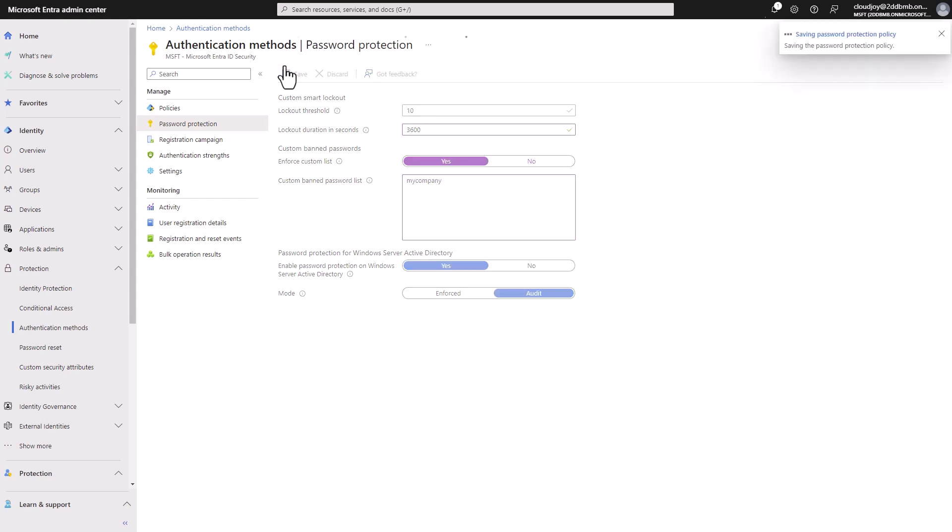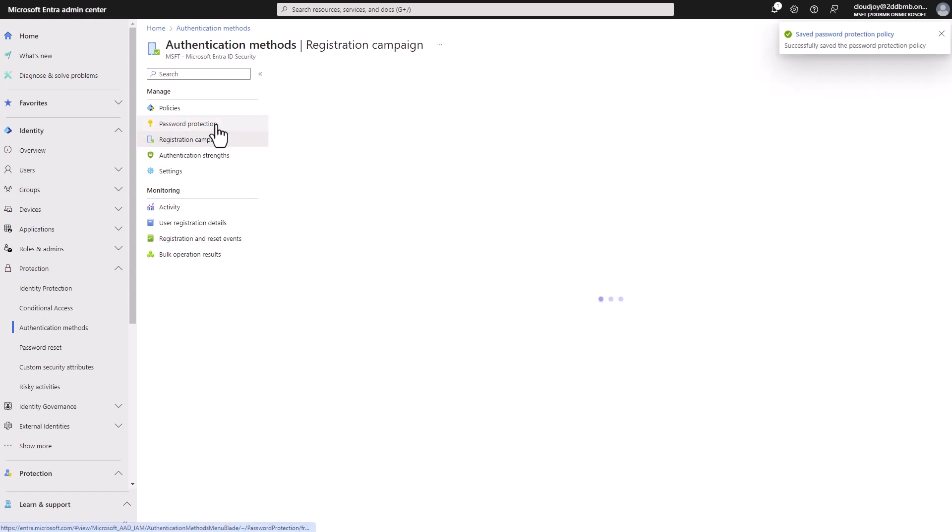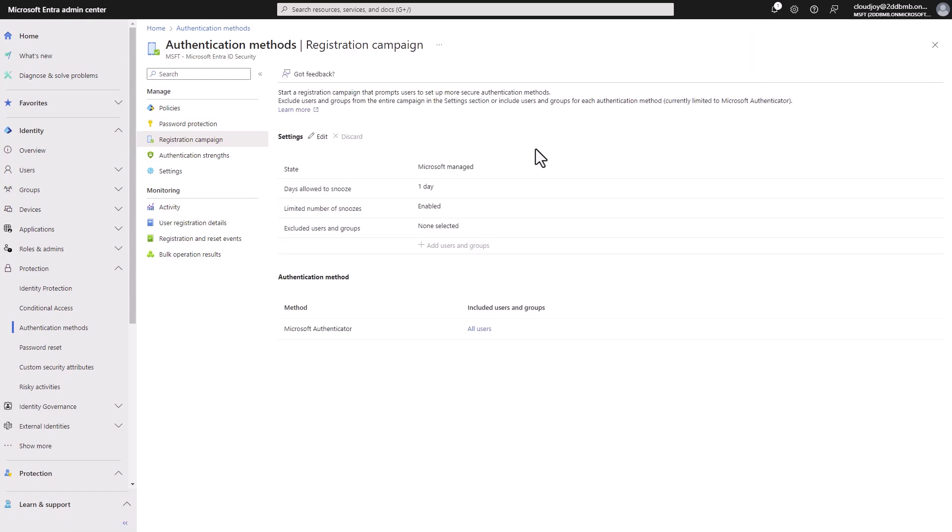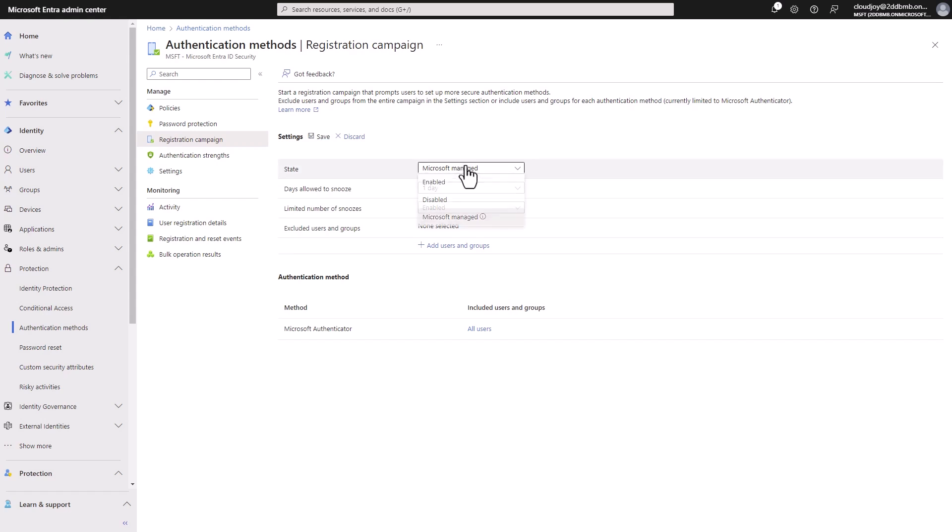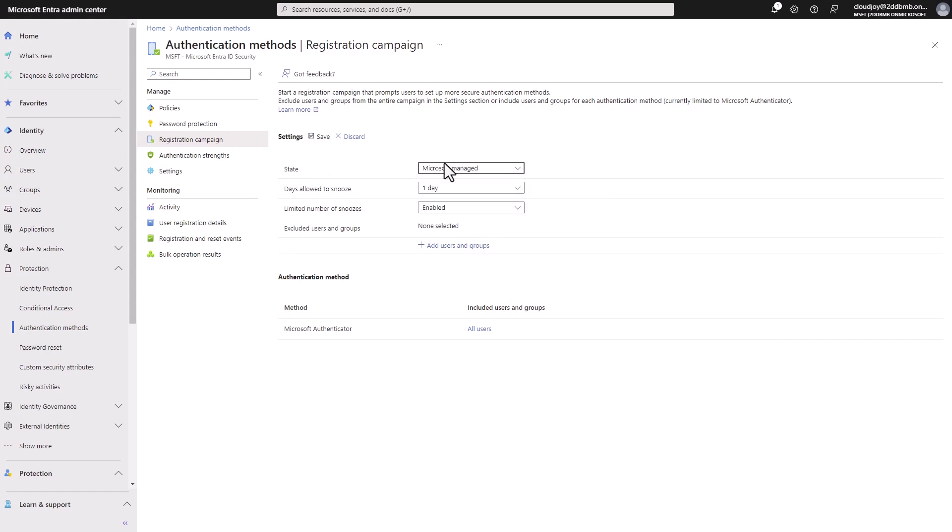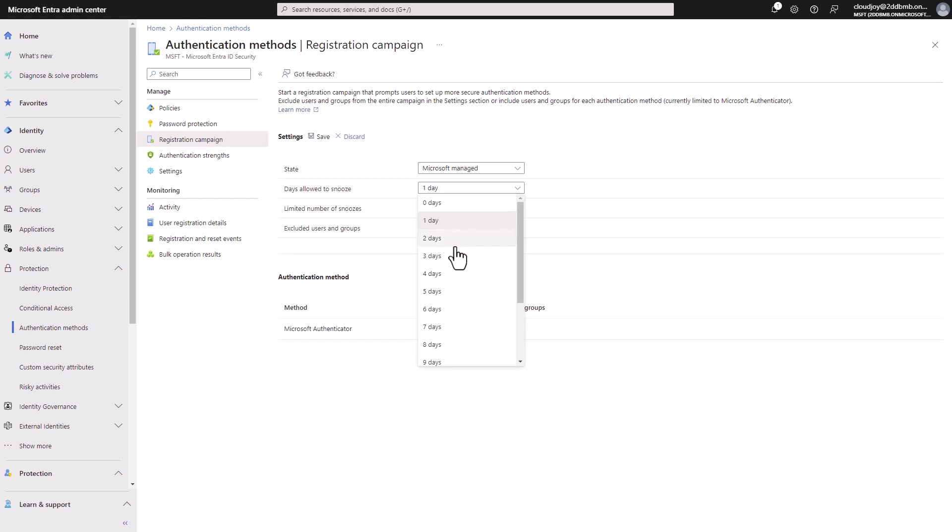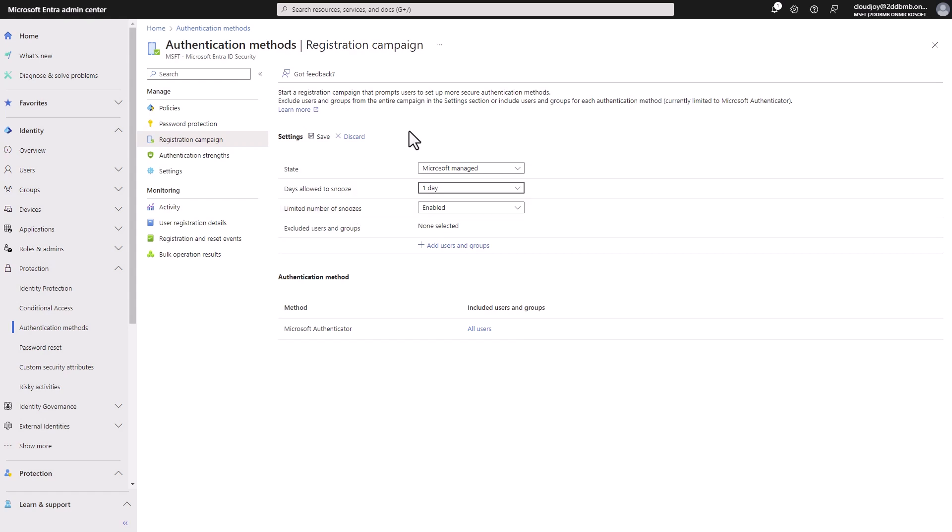So I can save this here, moving on to the registration campaign. So this registration campaign is kind of self-explanatory. You start the registration campaign to prompt the users to set up more secure authentication methods. So you have a few options here, how to do that. So we have Microsoft managed, if this feature is enabled, so then we have also there is a lot of snooze. So how long can the users snooze notification for before they have to set up a strong authentication MFA from authentication method.